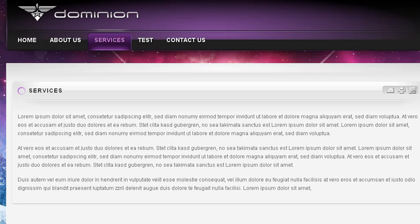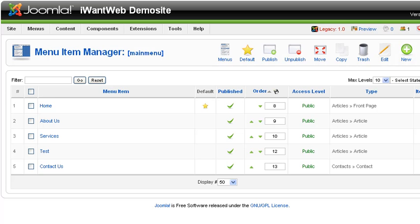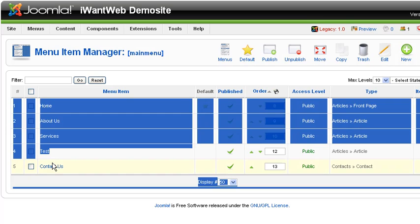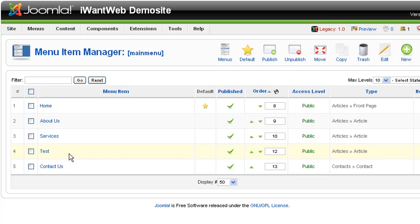If I switch over to the administrative side, under the menu item manager, I can see those four tabs here that correspond to what I see on the public side.